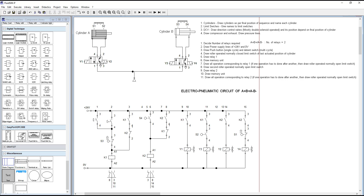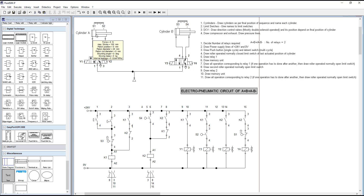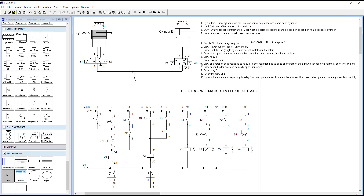Now, how to decide the position of the cylinder and direction control valve: check the sequence of the electro-pneumatic circuit — A+ B+ A- B-. The final position of Cylinder A is A-, so the cylinder is at the backward position, meaning solenoid Y2 must be actuated. When solenoid Y2 gets actuated, the second position is achieved so that compressed air flows from port 1 to 2, and Cylinder A remains at the backward position. Similarly, for Cylinder B, solenoid Y4 is actuated and compressed air flows from 1 to 2, so Cylinder B also remains at the backward position. This completes the pneumatic part.